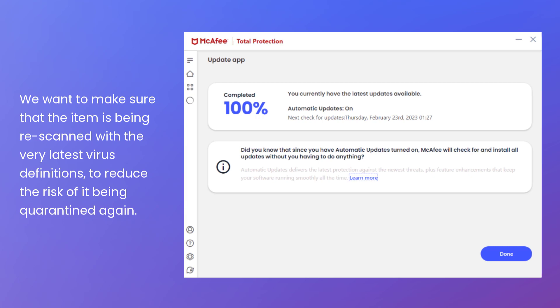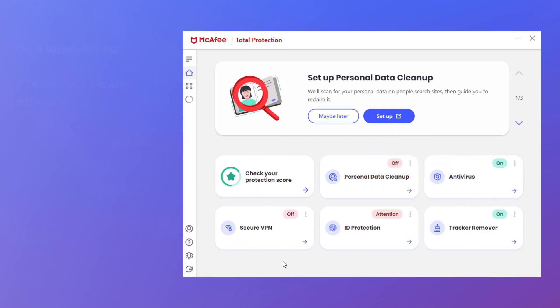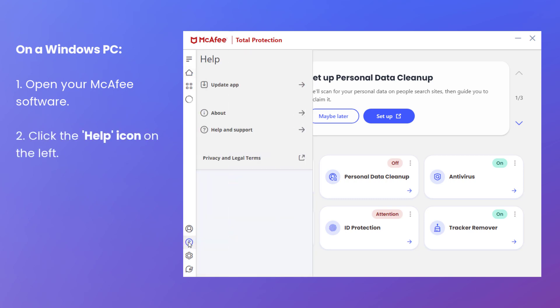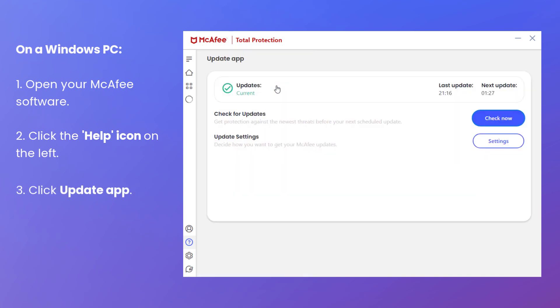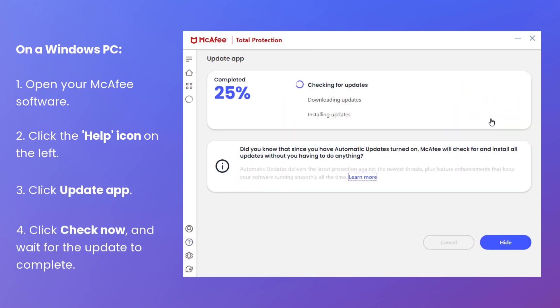On a Windows PC, open your McAfee software, click the Help icon on the left, click Update App, click Check Now, and wait for the update to complete.